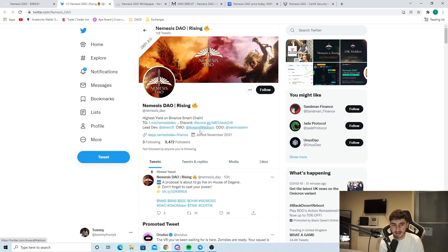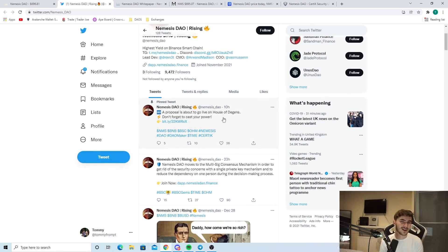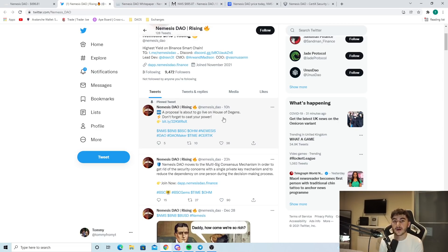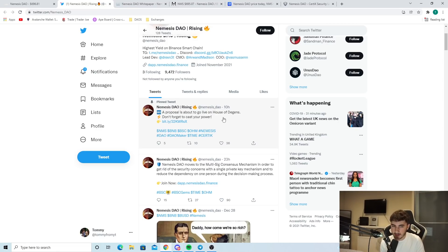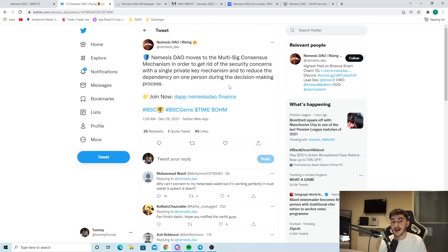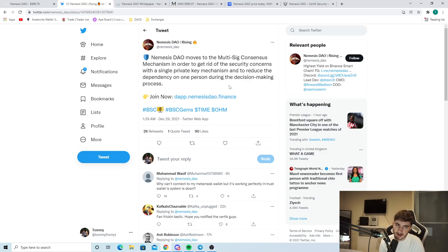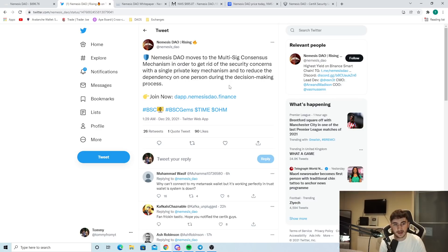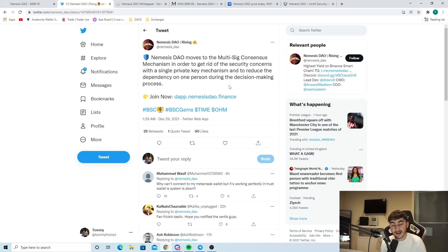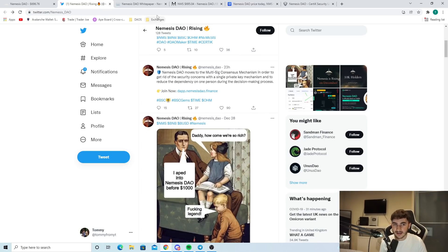If we head over to their Twitter as well, we can see a few exciting things here. You can see a proposal is about to go live on House of DGens. Don't forget to cast your power. It's a very exciting announcement. As you see here as well, Nemesis DAO moves to the multi-sig consensus mechanism in order to get rid of the security concerns with a single private key mechanism and to reduce the dependency on one person during the decision-making process.